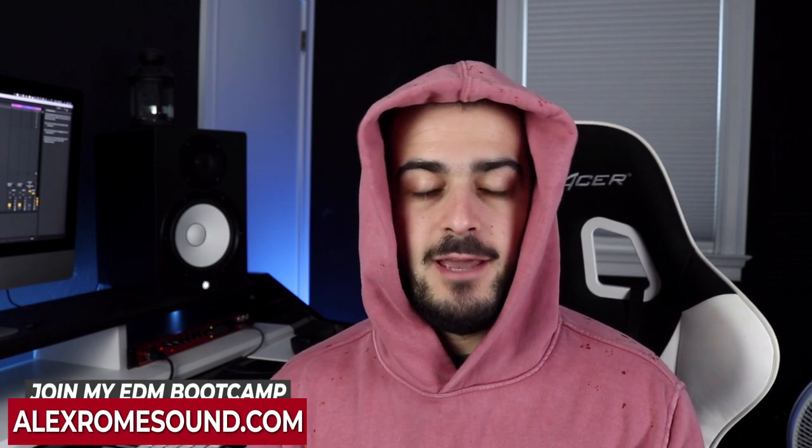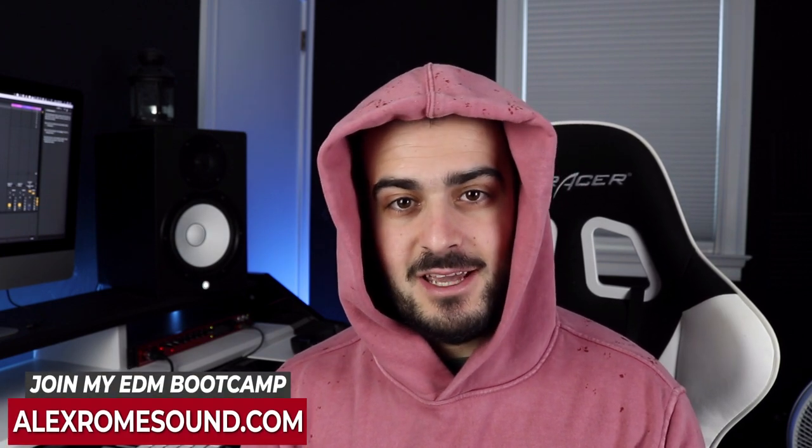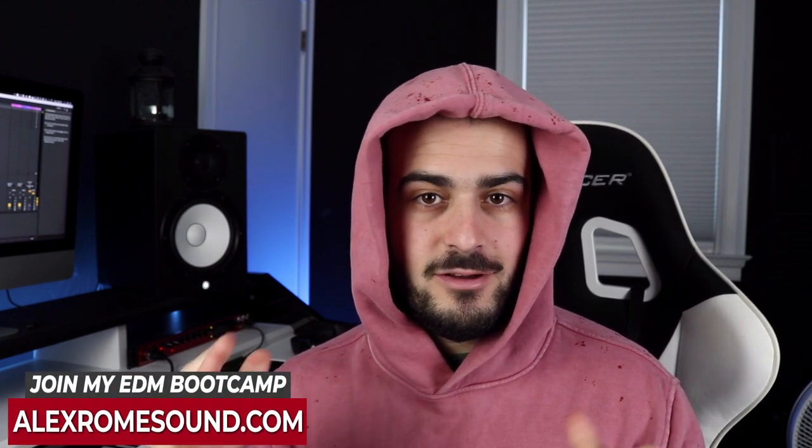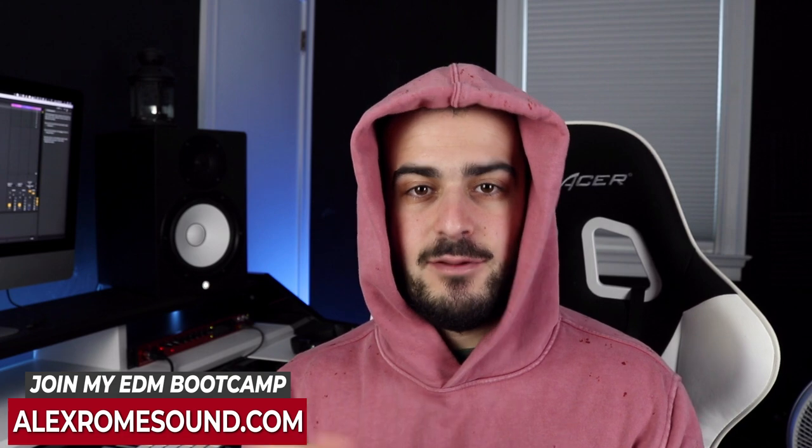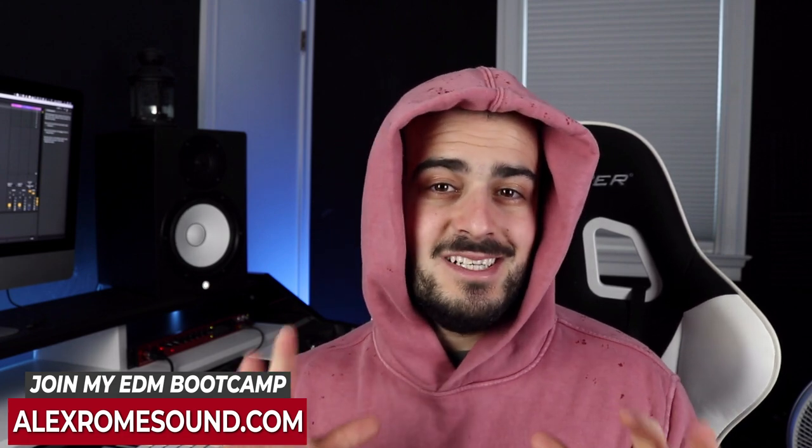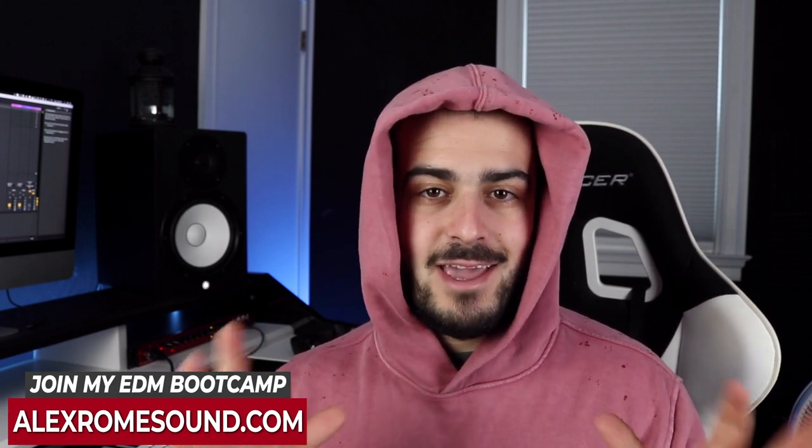Hope you guys enjoyed this video. If you would like to learn more about music production check my course out called EDM Bootcamp. It's not just a full course that teaches you every element of music production but it's an entire back-end mastermind group where you can send me unlimited tracks for feedback. If that's something you're interested in, there's a link at the top of the description below. Also I just revamped my entire website so if you want to check out all my packs go to alexromsound.com and I'll see you in the next video.